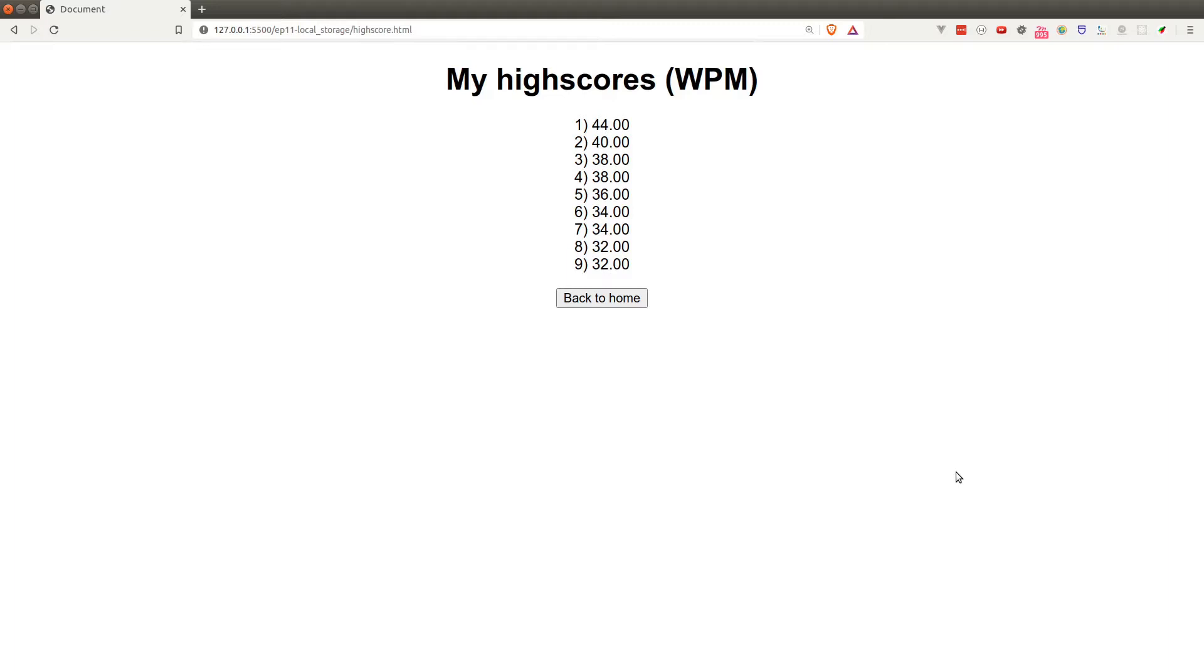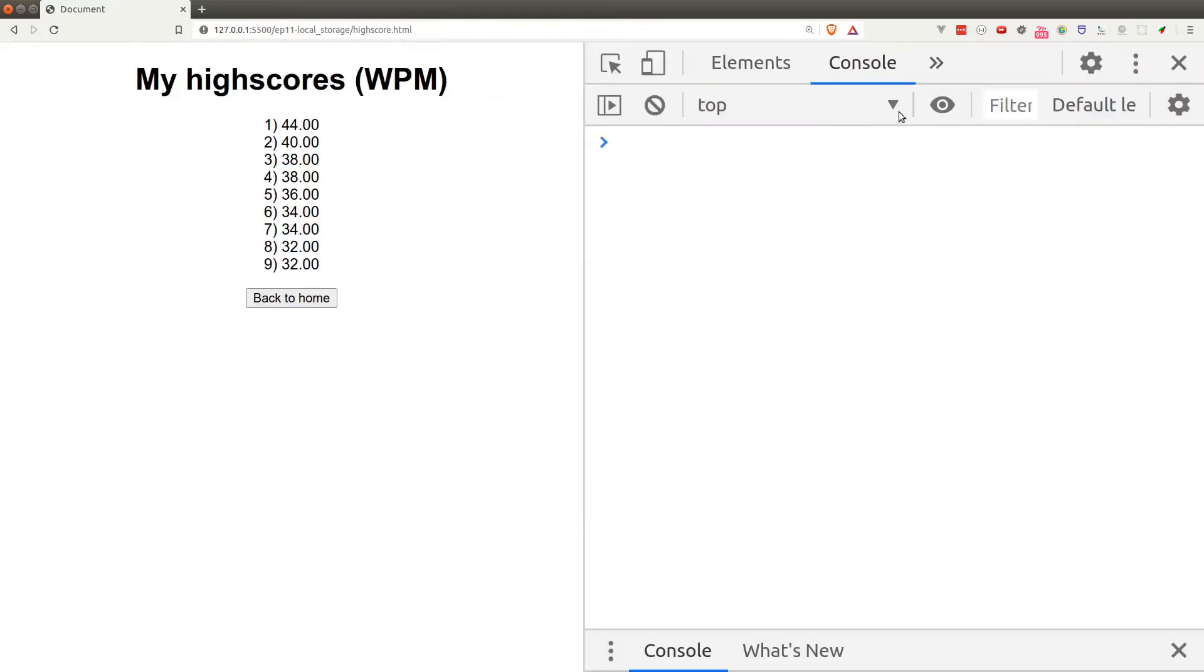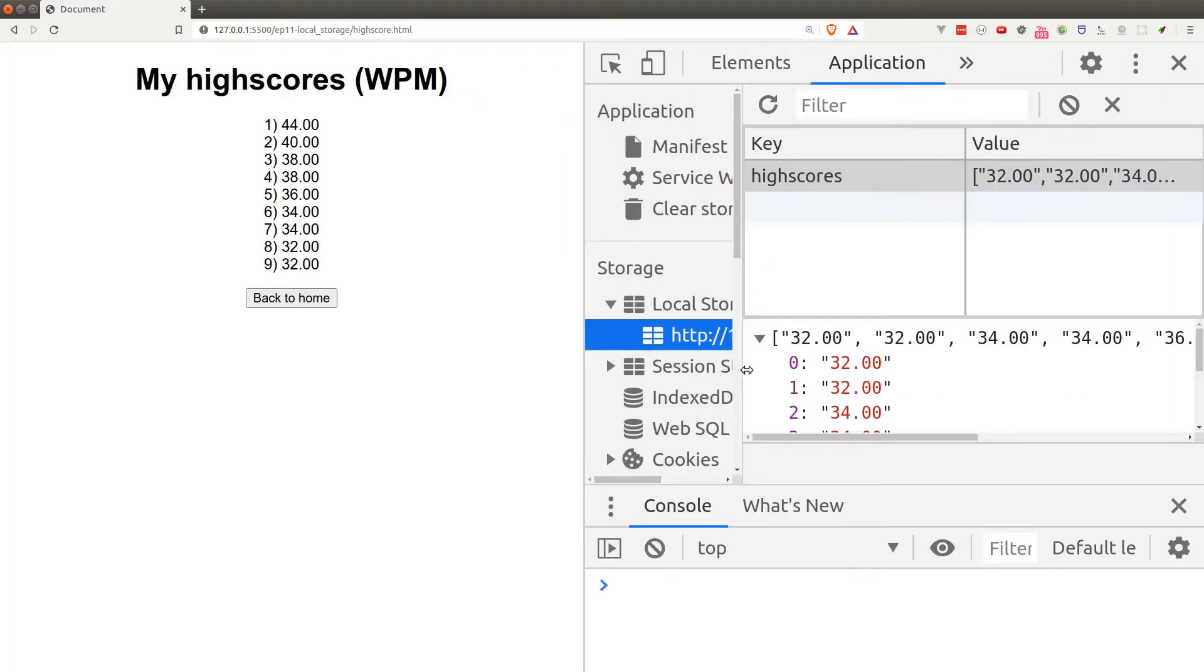Let me show you where the high scores are stored. Open up the developer tool and switch to the application tab. On the left hand panel here you'll see local storage. Click on it and we see an array of all the high scores that I stored previously.